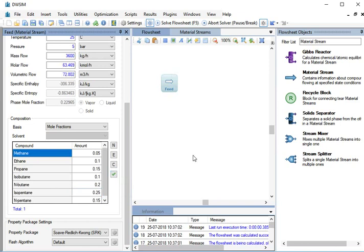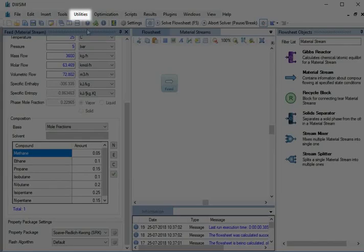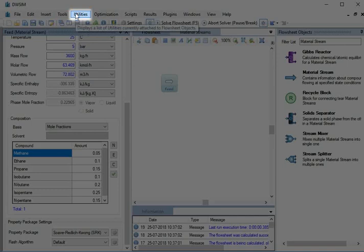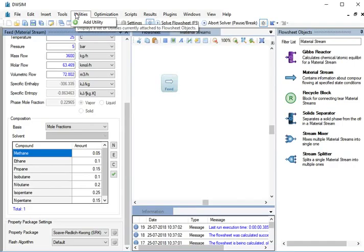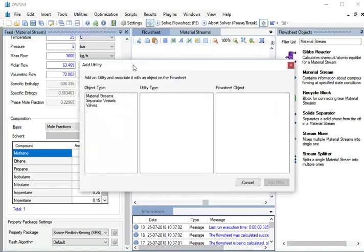Now, we will see how property package calculates phase equilibrium data of compounds. To do this, go to Utilities, click on Add Utility.